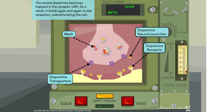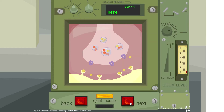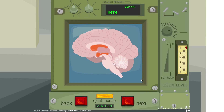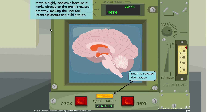Instead of dopamine being taken back into the cell, it's now being released in excessive amounts into the synaptic cleft, causing a lot of activation of these dopamine receptors. Meth is a highly addictive substance because it works directly in the brain's reward pathway, making the user feel intense pleasure and exhilaration — which is part of why meth is so dangerous.